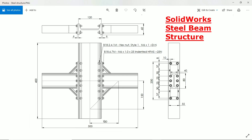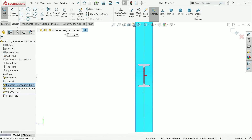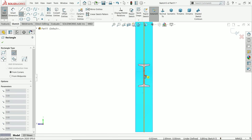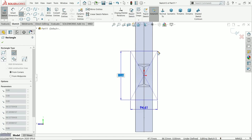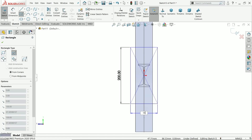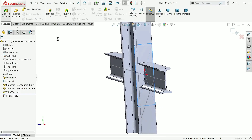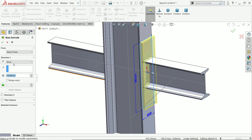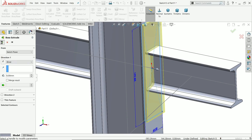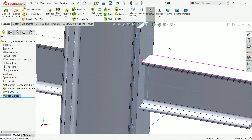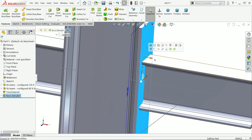There is also a 150 by 150 beam — I'll show you how. First we will create a rectangle. Use center rectangle: 200 tab 55 enter. Then simply exit the sketch.